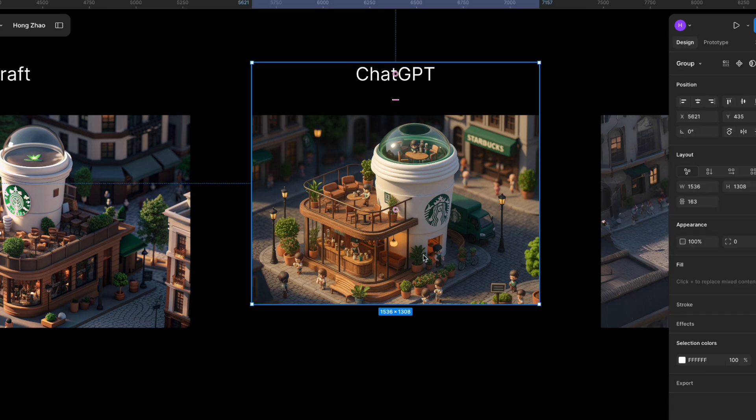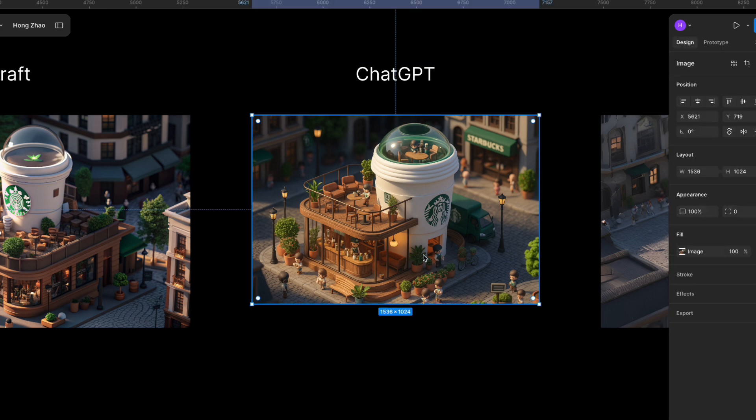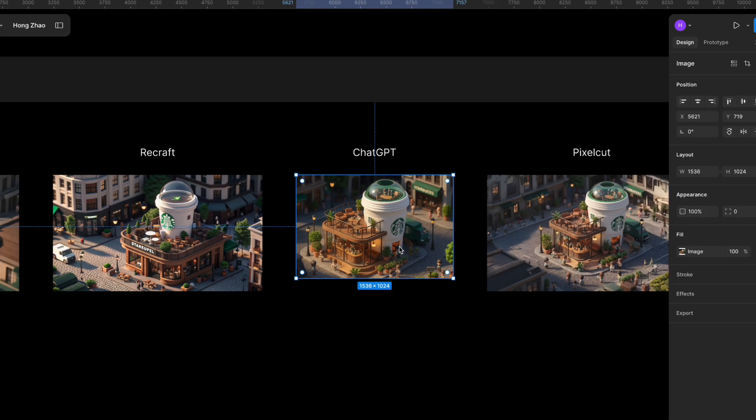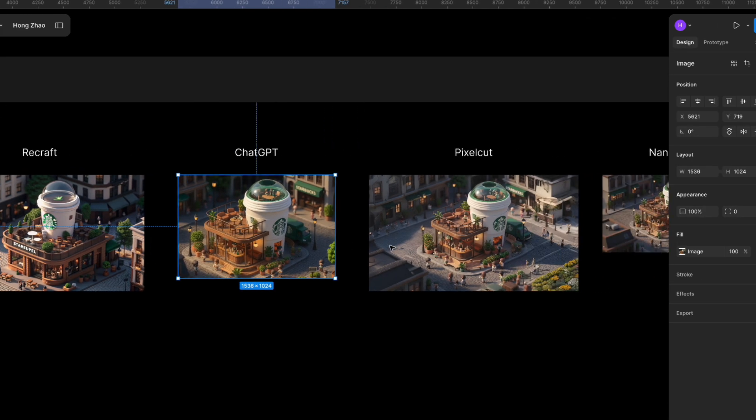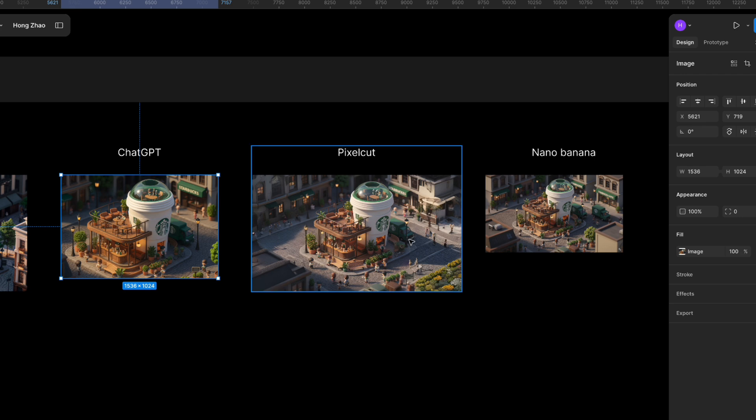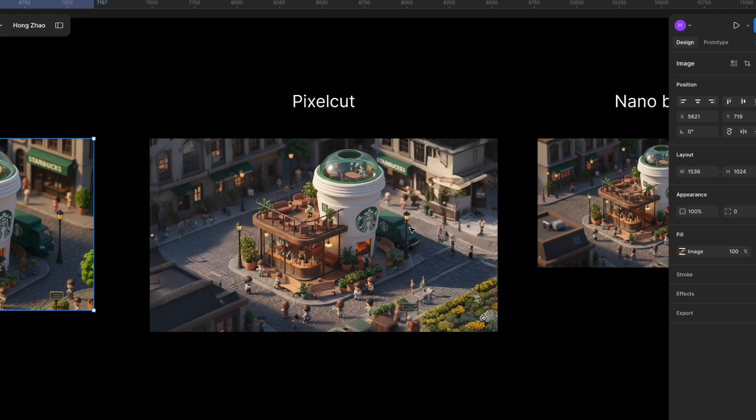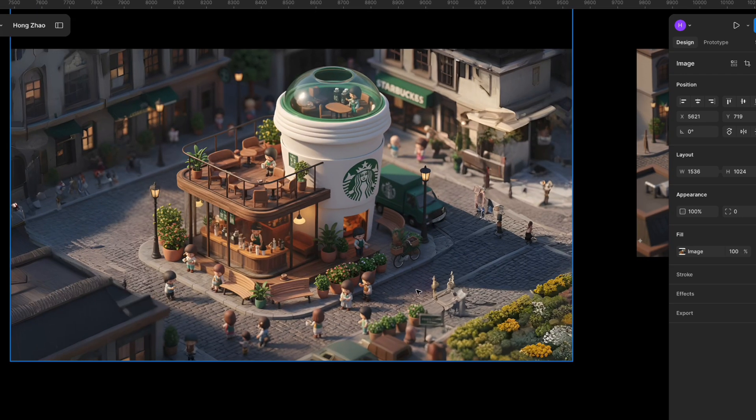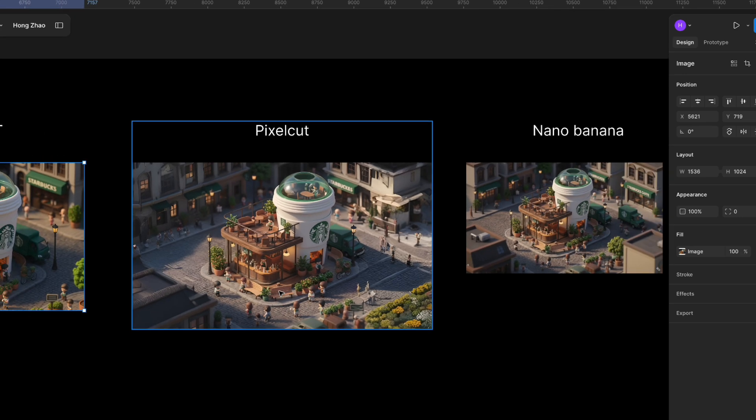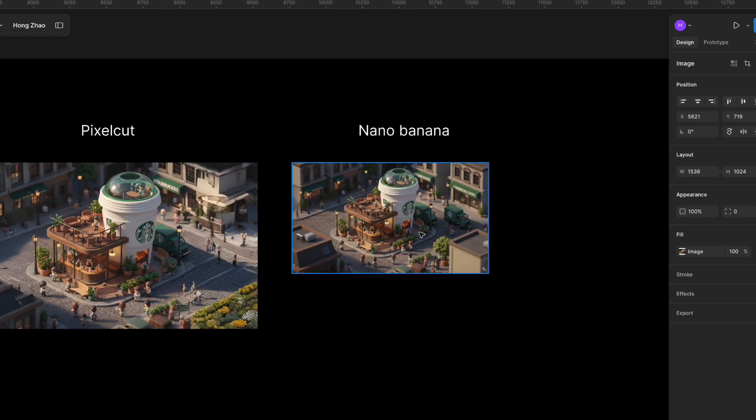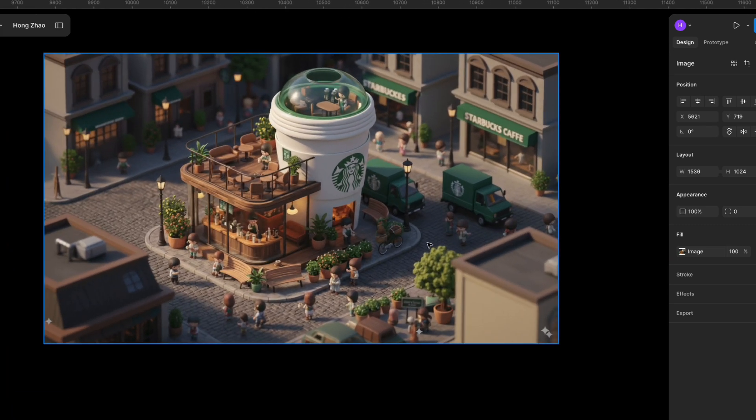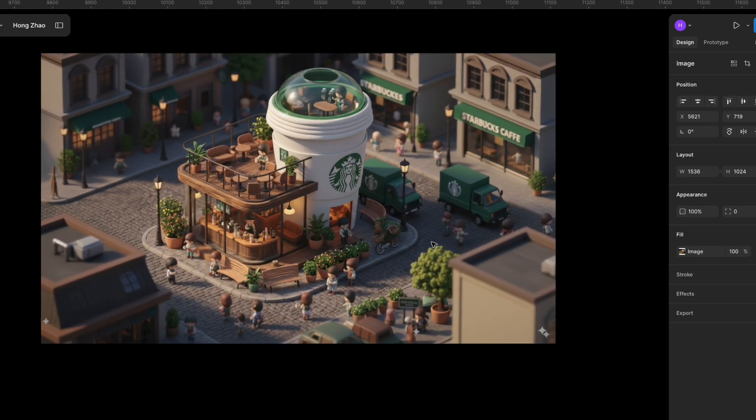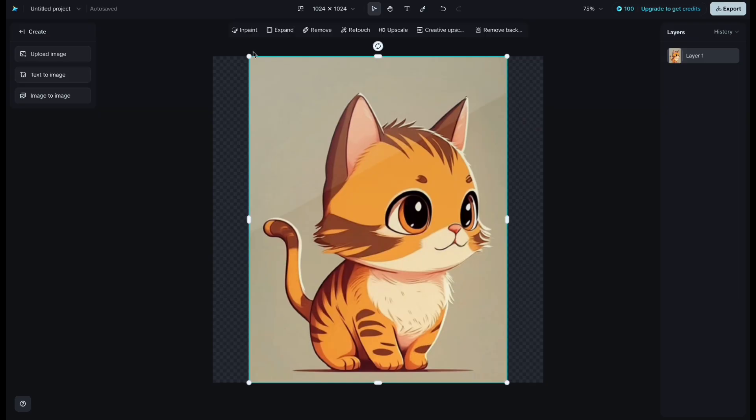ChatGPT generates images in 3 to 4 instead of 16 to 9. PixelCut AI's expansion looks a bit rough in the details. Nano Banana expands images nicely, but it can't improve the resolution.